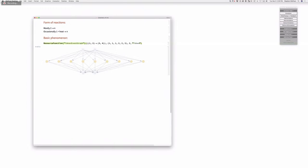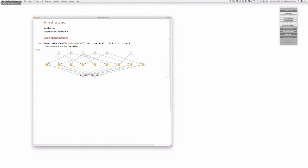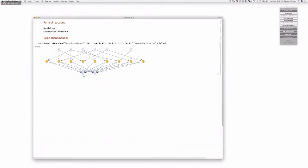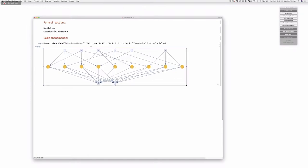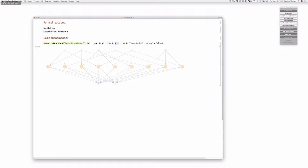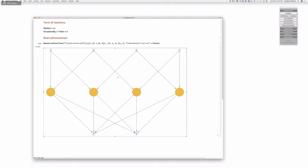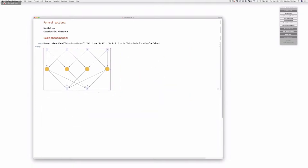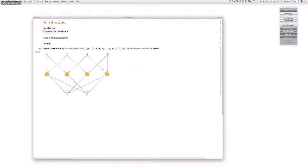This claims to be a representation of all possible chemical reactions, independent of molecular location and independent of time, and any exogenous factors. Does this make any sense? We can take it and it's independent of molecular location and any exogenous factors, yes.